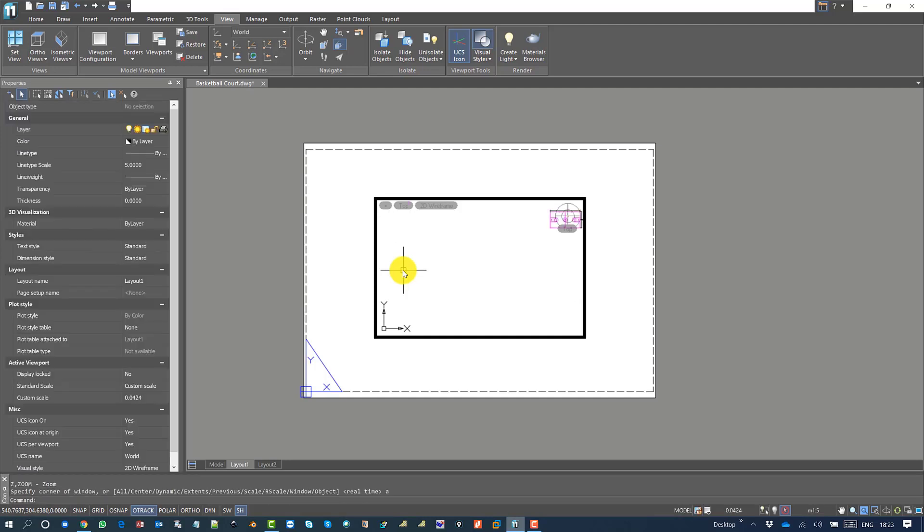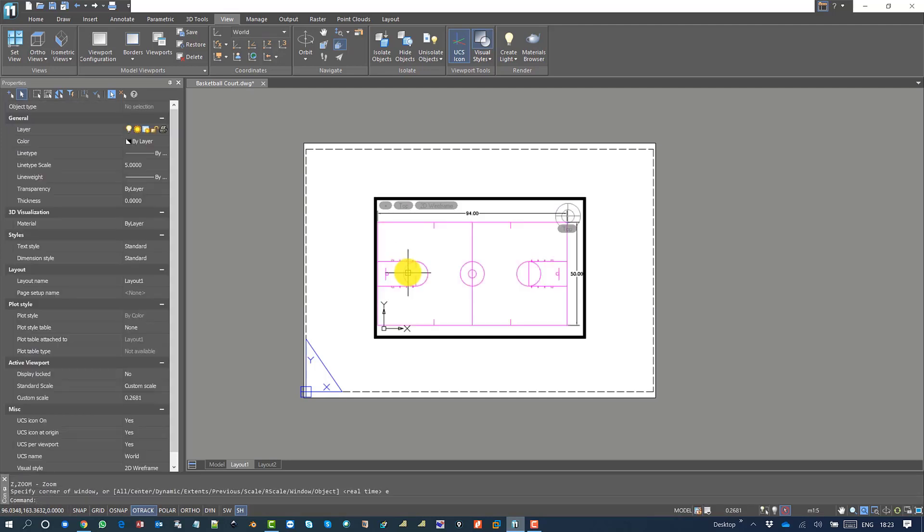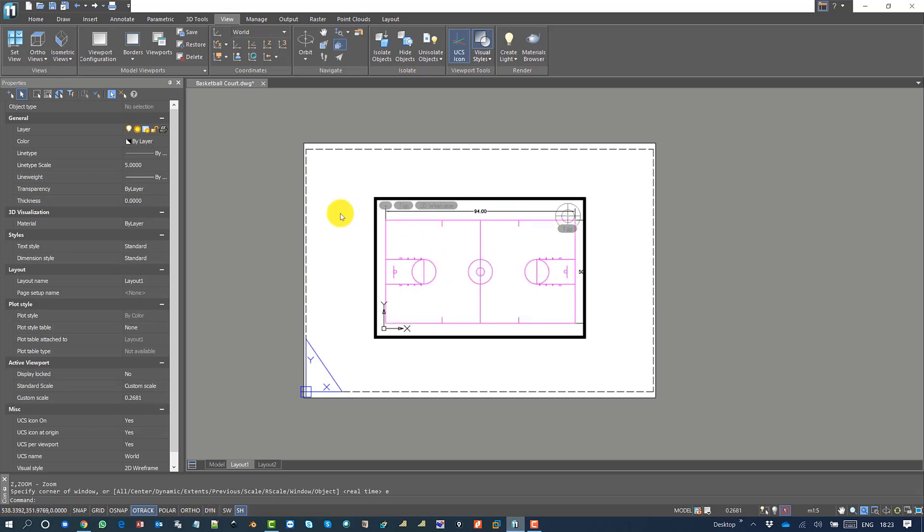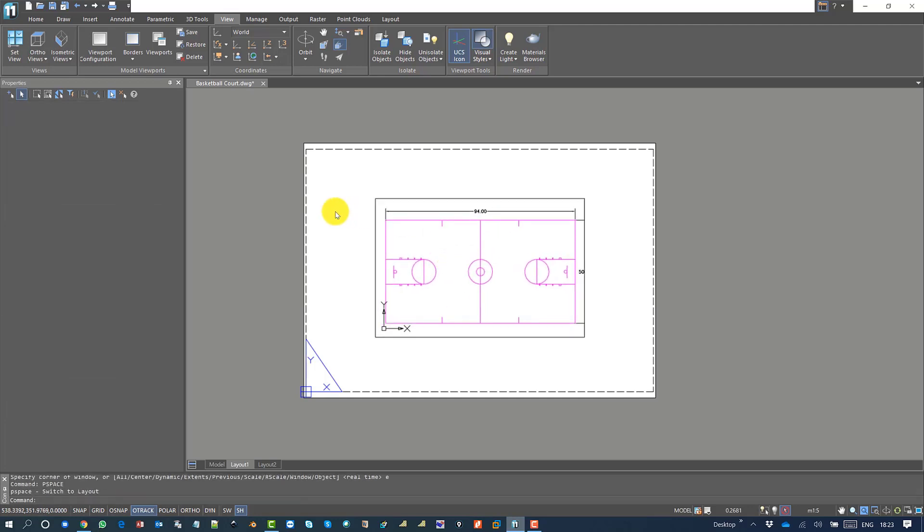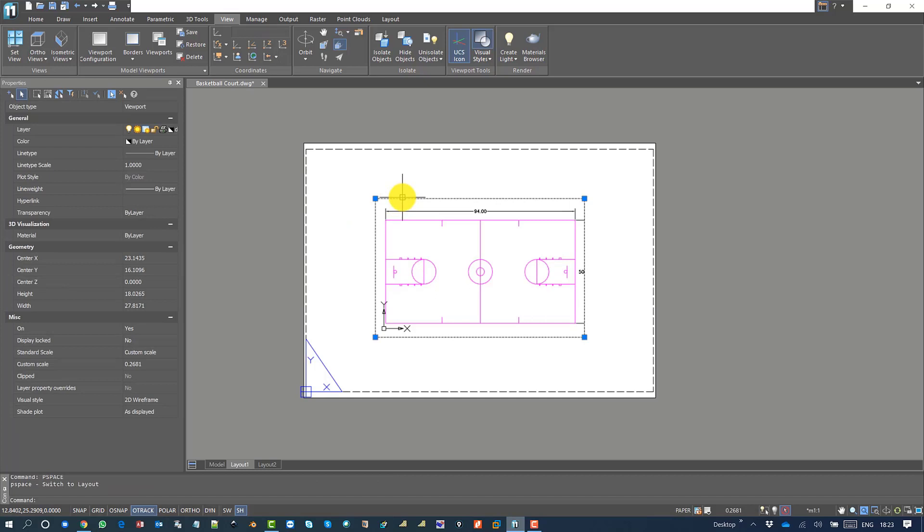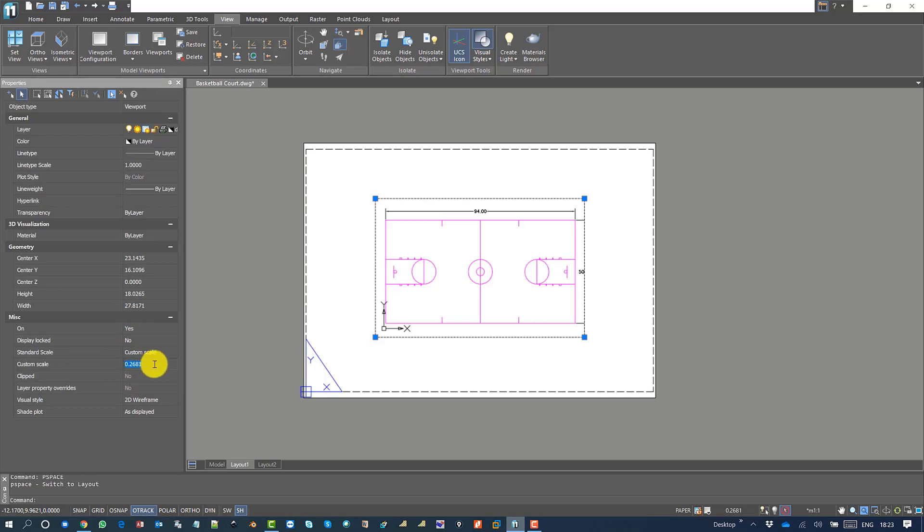All the drawing will be fit into the viewport. You can double click outside of the viewport and click the viewport again. You can say 0.1, that is 1:10.